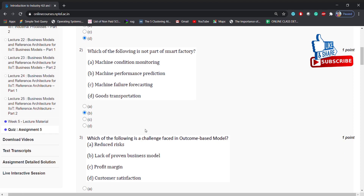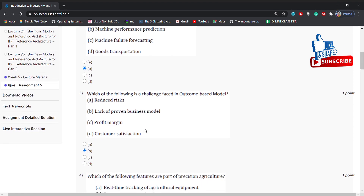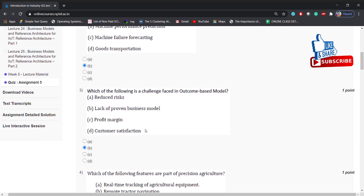Which of the following is a challenge faced in the outcome-based model? Options: reduced risk, lack of proven business model, profit margin, customer satisfaction. Answer is: lack of proven business model.